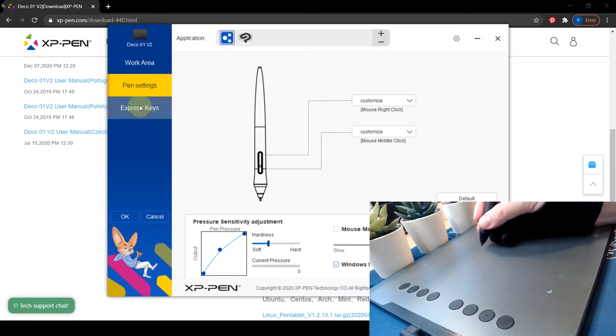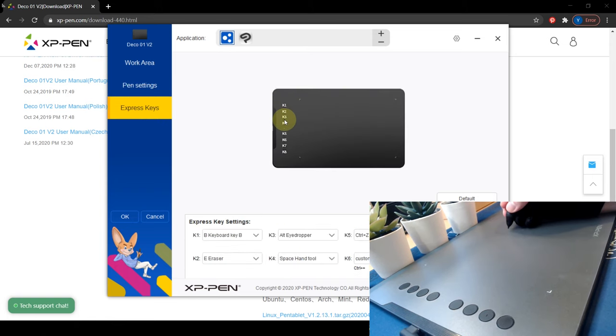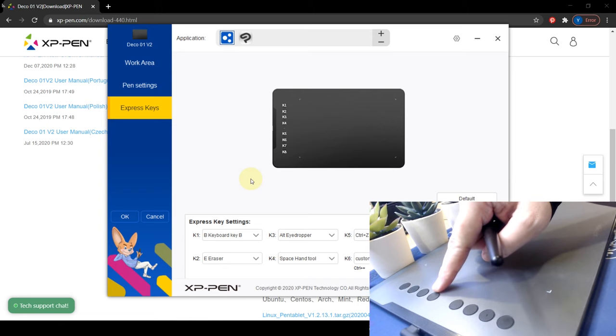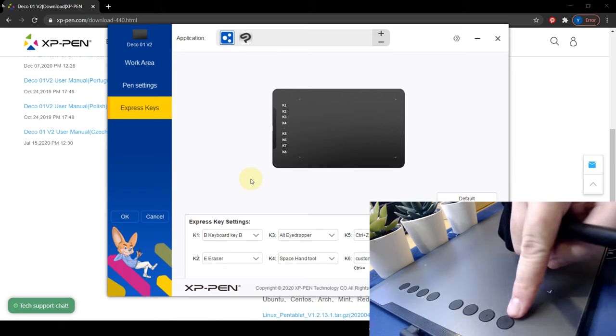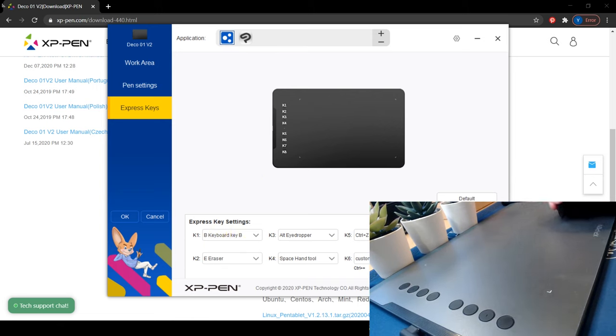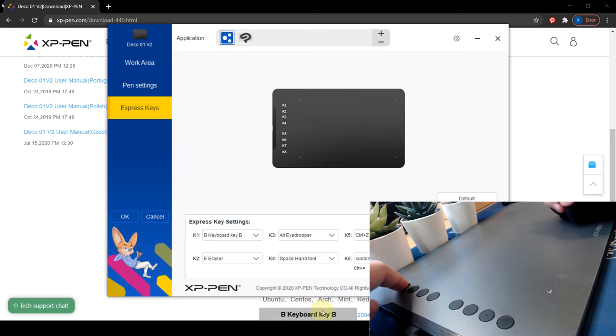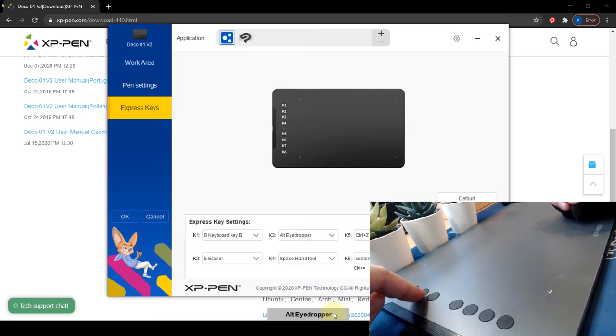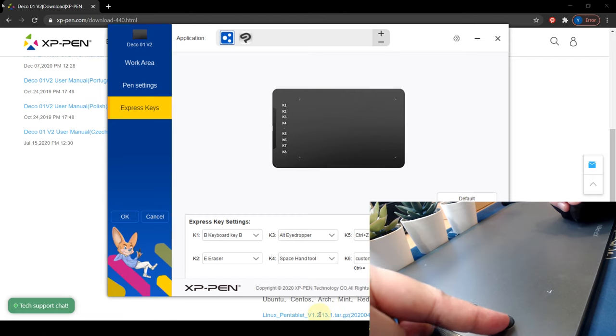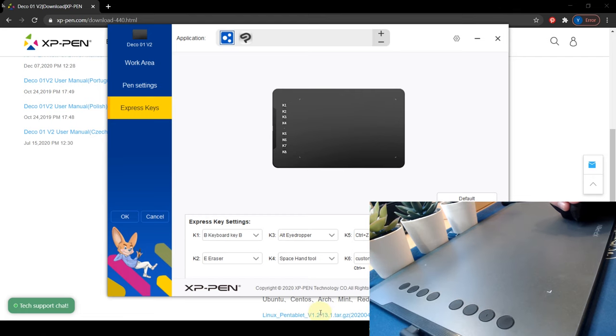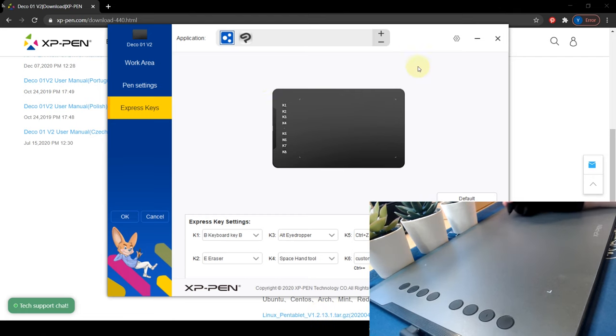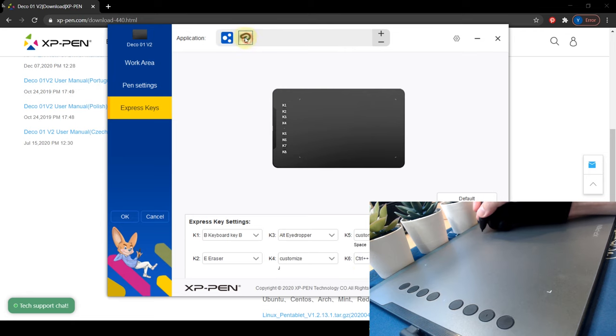And when you click on the express key tabs, it shows you all the 8 programmable express keys from K1 to K8. When you click on the actual buttons on the tablet, it shows you the function being set for those keys at the bottom of the screens. And up there, you can set up different software with different sets of key functions.